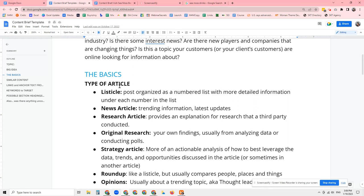The first type of article is called a listicle. A listicle is basically a numbered list of people, places, or things — so that might be like the 15 sexiest men alive. It's going to list 15 people, maybe have a couple of honorable mentions thrown in, but it's basically a numbered list. The second type is a news article. News articles tend to be shorter. They also have a shorter lifespan because they are based on trending information and the latest updates.